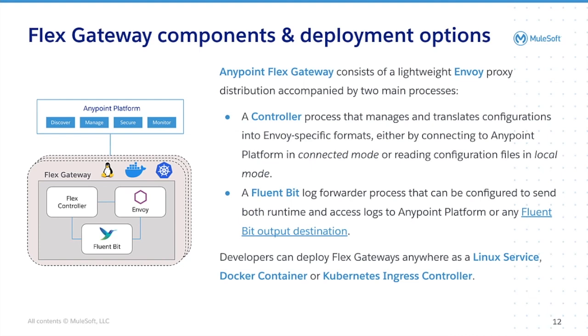Envoy proxy is a modern, high-performance, small footprint, edge, and service proxy. Envoy is most comparable to software load balancers such as EngineX.